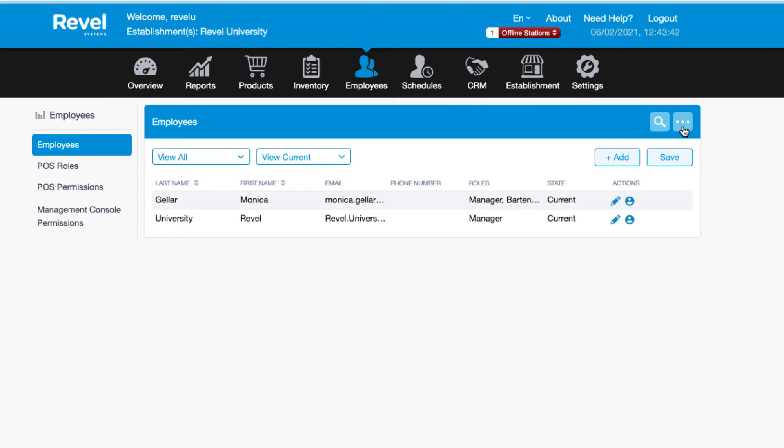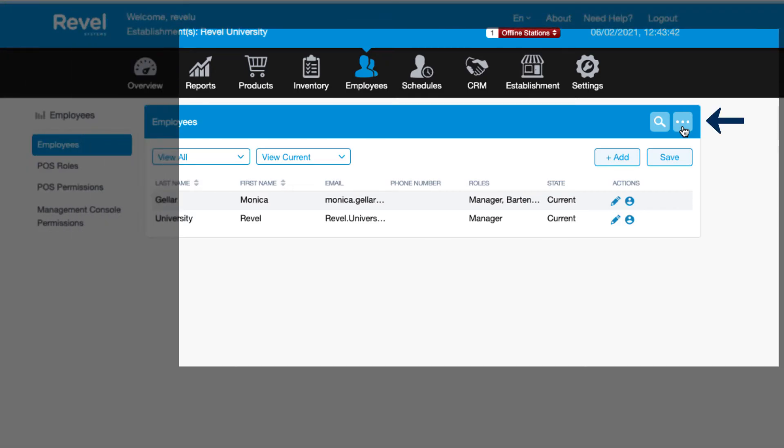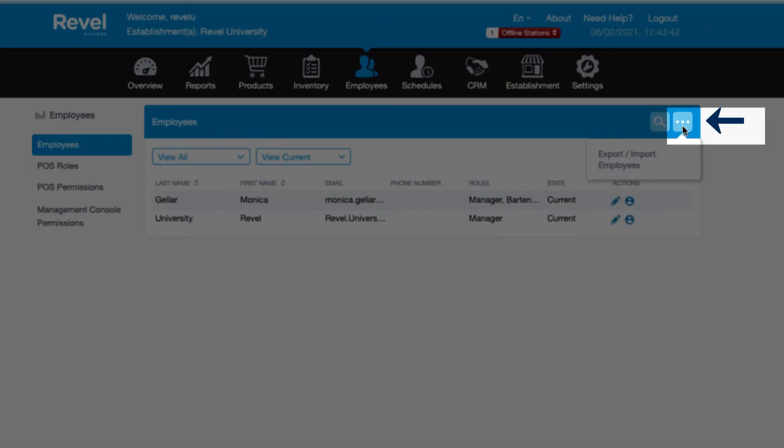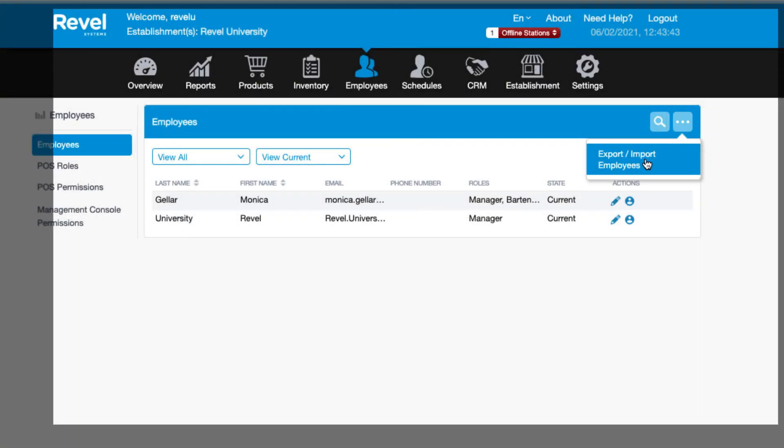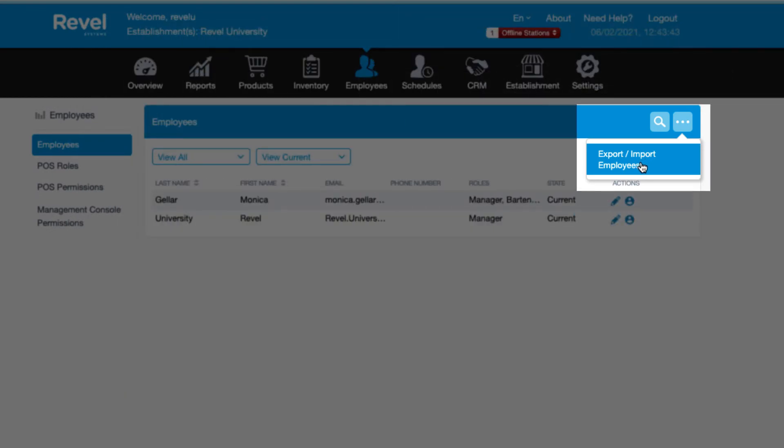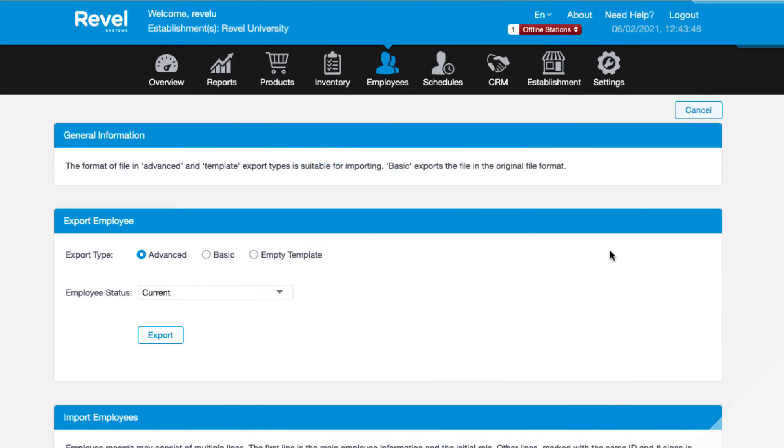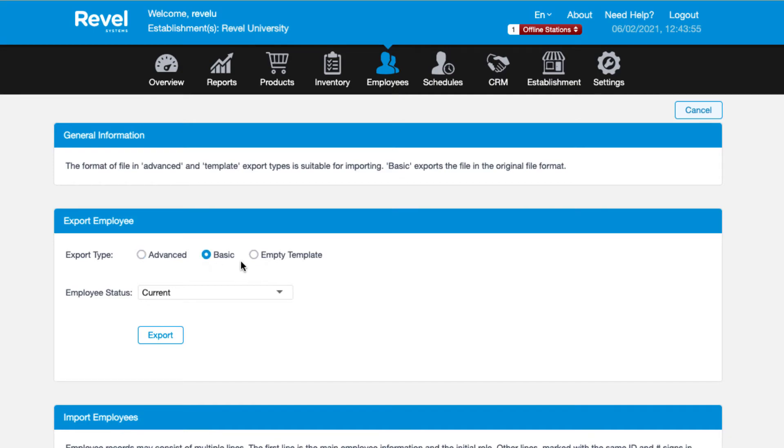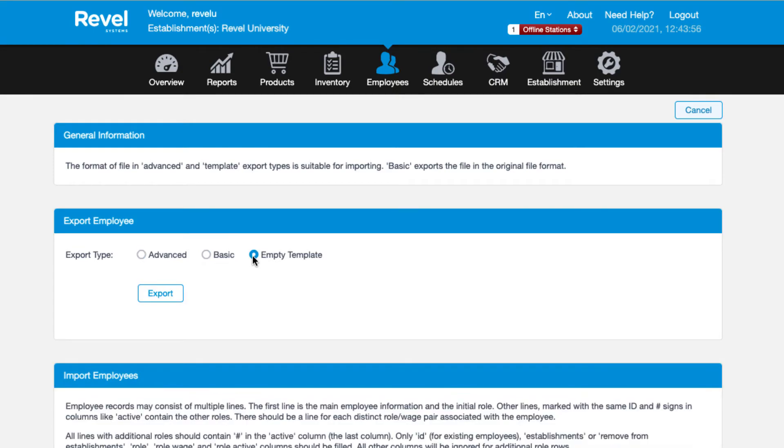First, you'll need to export the required template by clicking the ellipsis icon and selecting import-export. From here, choose the export type. The advanced option will include more employee details than basic, while the empty template will export an advanced template with no employee data in the file.